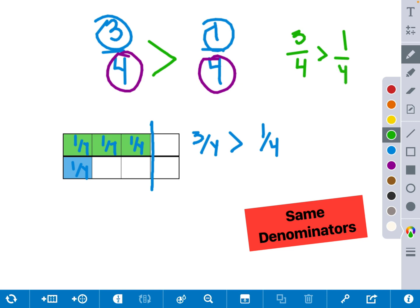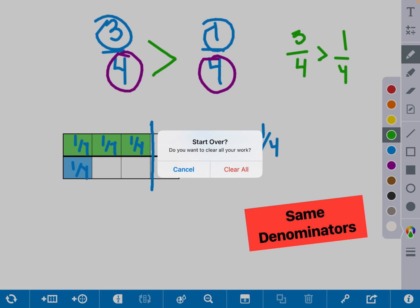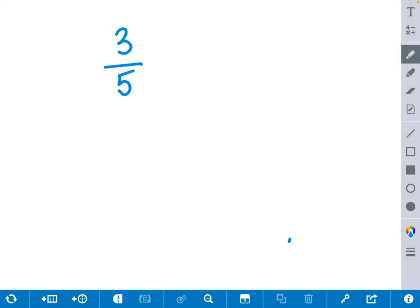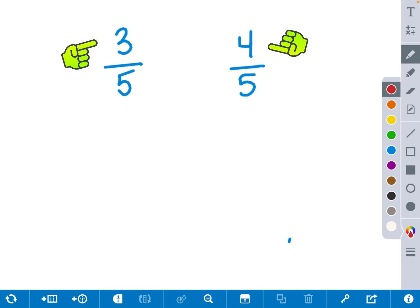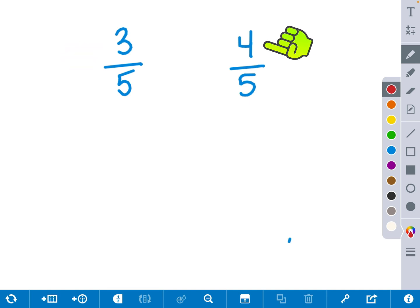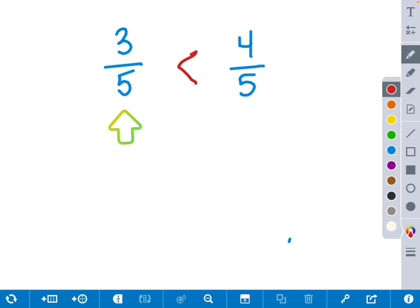Let's look at another example and try to use our shortcut. We have 3 fifths and 4 fifths. We quickly notice that both denominators are equal — they both have a 5. We know that they both have the same size pieces because their denominators are the same. So now all we have to do is compare the numerators to see which one has the most amount of pieces. We can see that 3 is less than 4, so we know 3 fifths is less than 4 fifths.